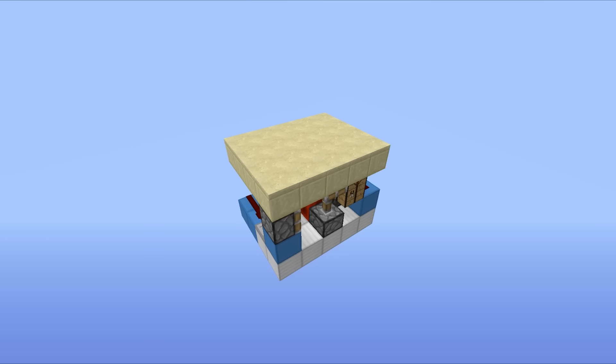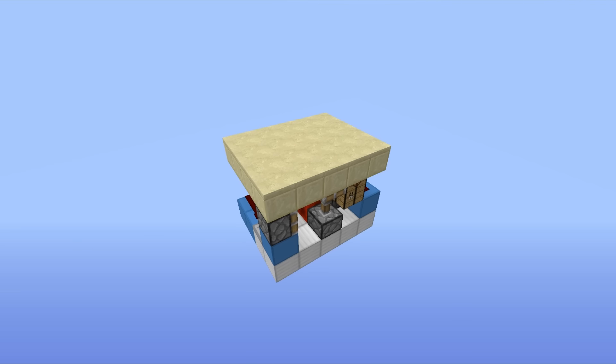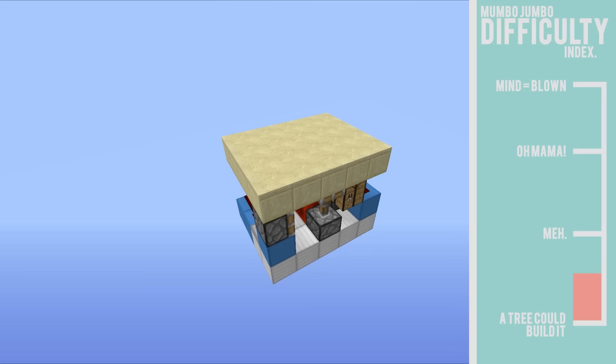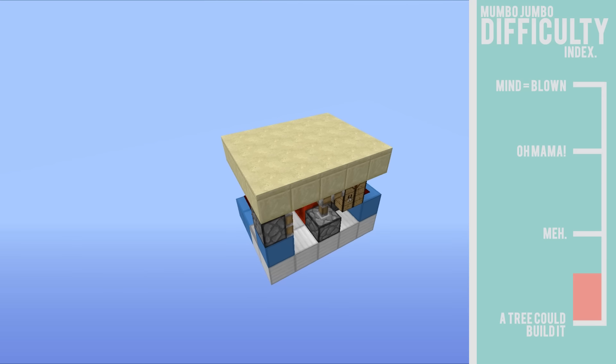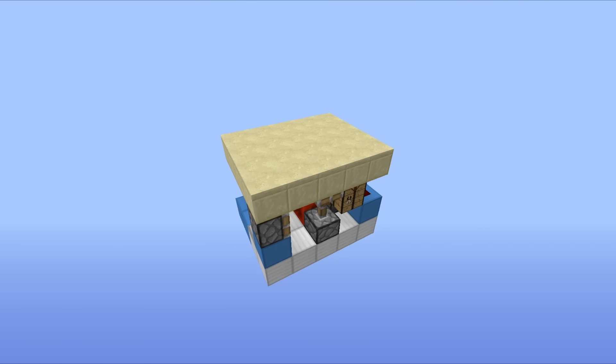Hello everyone, this is Mumbo here, welcome back and today we're going to be taking a look at a bit of a favorite in the redstone community, and that is the block swapper.